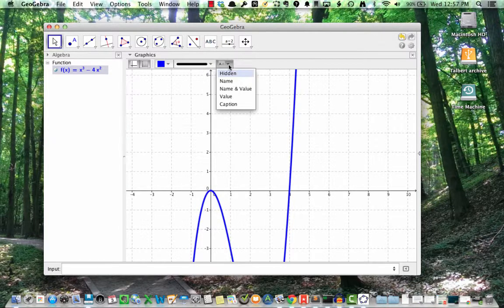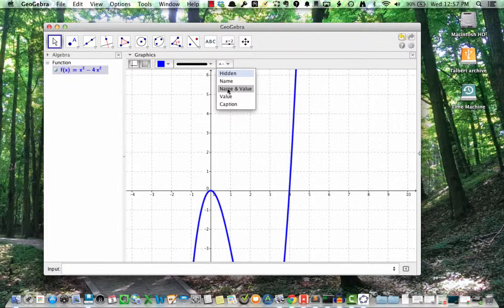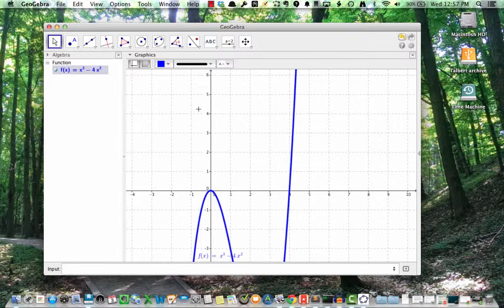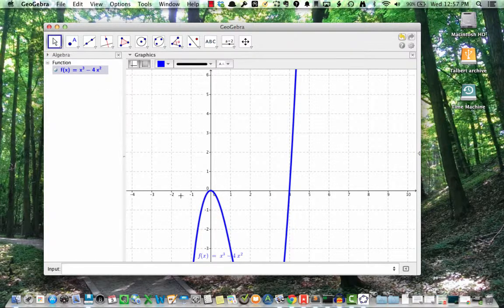Finally, the fifth button controls the label shown on the graph. For this one, I'm going to select name and value. And that will put f of x, which is the name of the function, and x cubed minus 4x squared, which is the value of that function, onto the graph itself. If the label doesn't show up in a good position, you can move it by selecting the move tool and then dragging the label.